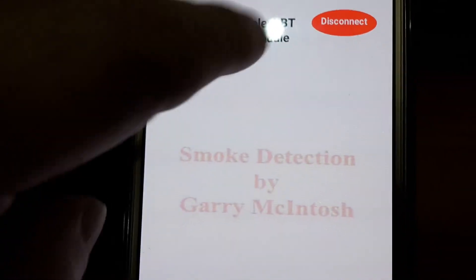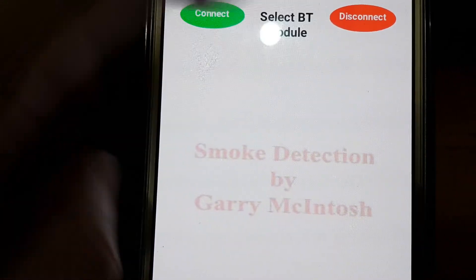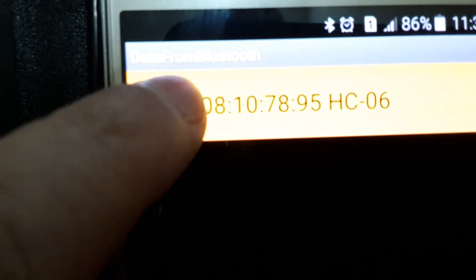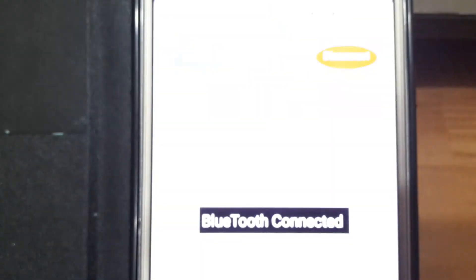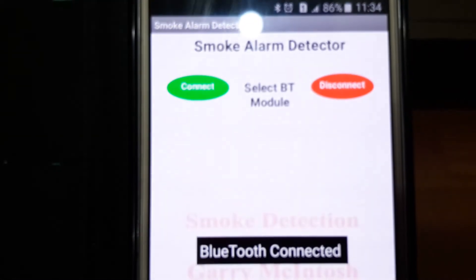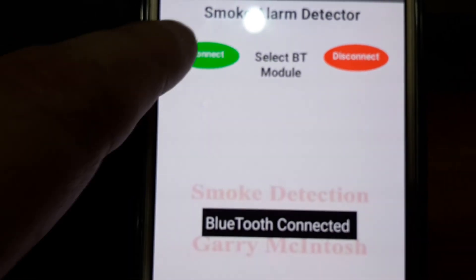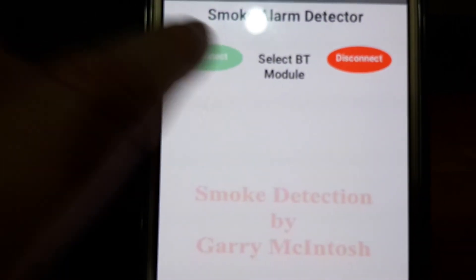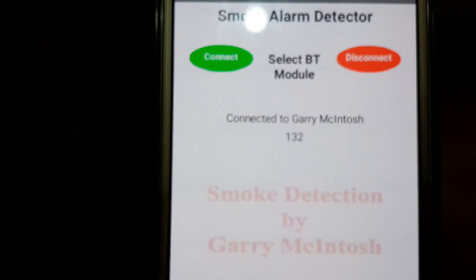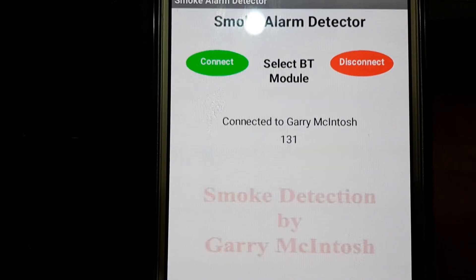Please select module, so we select. Now we can't actually see it, but when we press on it, it comes up. Bluetooth connected.